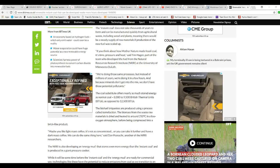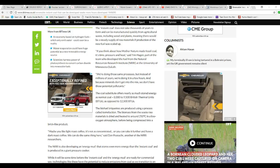If you think about how Mother Nature made fossil coal, said Tim Higgins, part of the team that developed biocoal at the Natural Resources Research Institute at the University of Minnesota, we're doing the same processes, but instead of millions of years, we're doing it in a few hours.